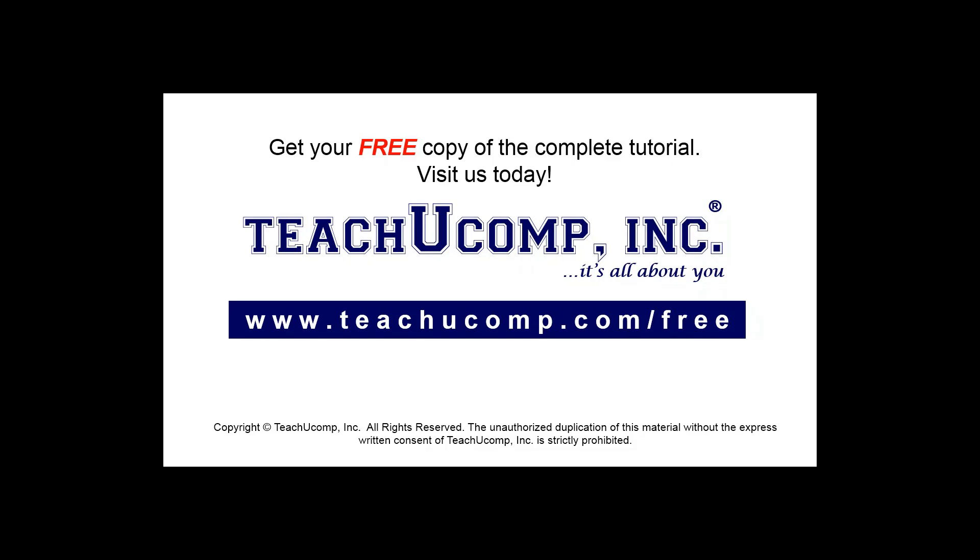Get your free copy of the complete tutorial at www.teachucomp.com/free.